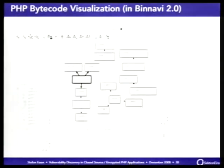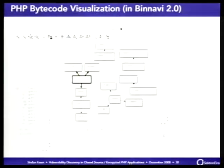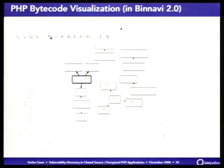Another thing you can do in BinNavi is look at the call graph. In the large window you see a small part of the call graph of Fluxbb, which is a fork of PunBB. In the upper left corner you see the complete call graph, which is a little complicated — it's a circle with a lot of dark lines where every line is a call. So PHP applications can have very complicated call graphs too.